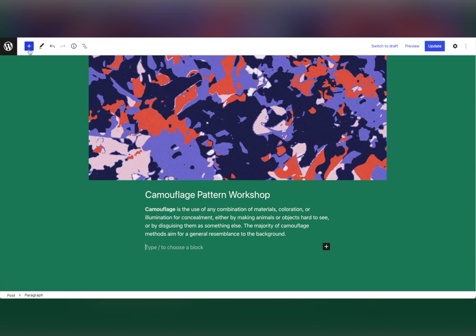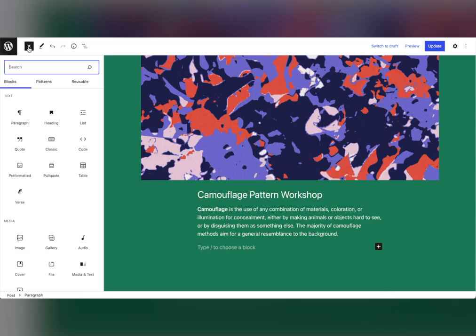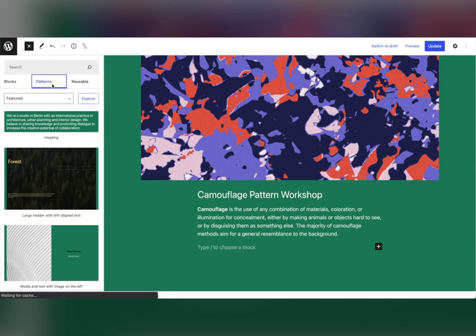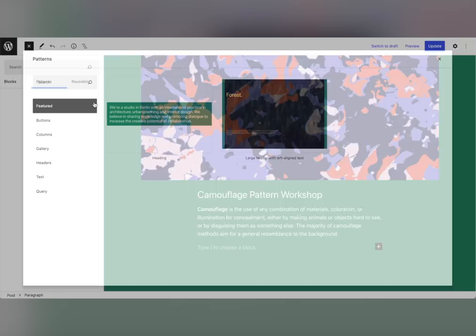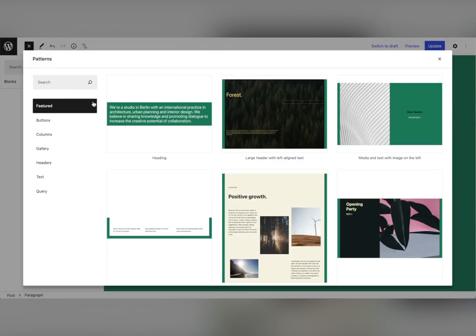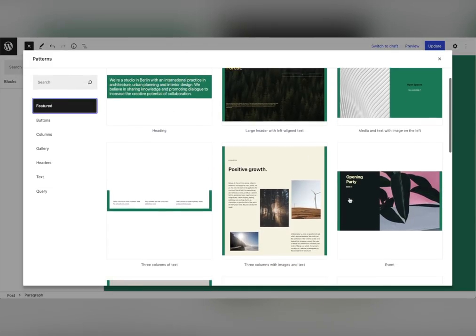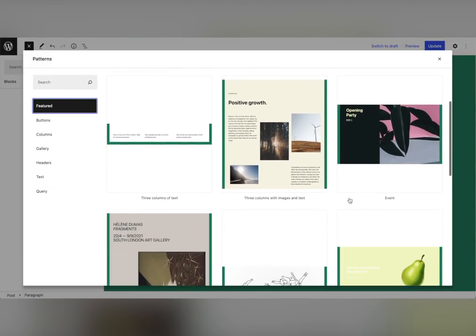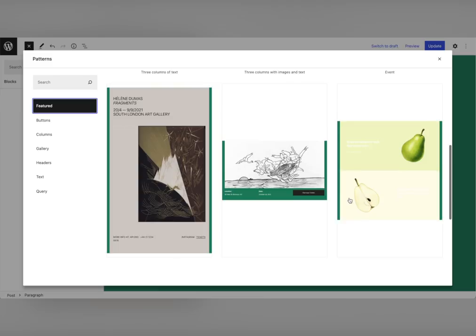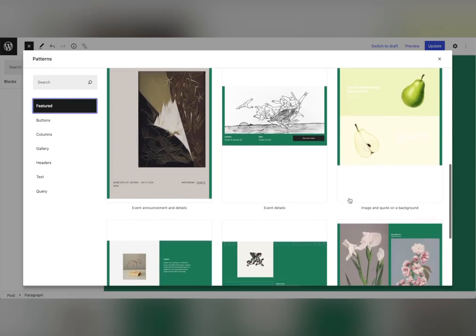Patterns can be used to create different sections like headers and footers. In a few clicks you can make a brand new header without changing your theme. Open the inserter, switch to the patterns tab, and select explore to see what's available.